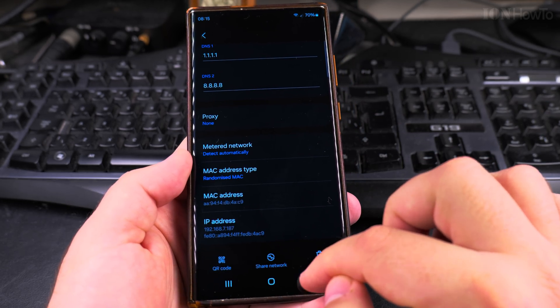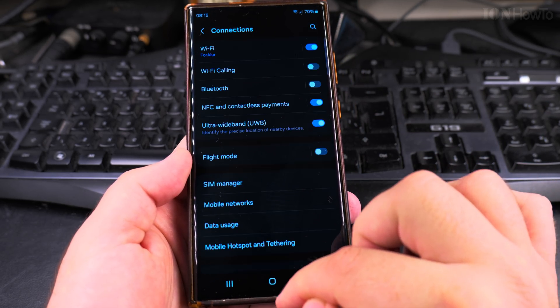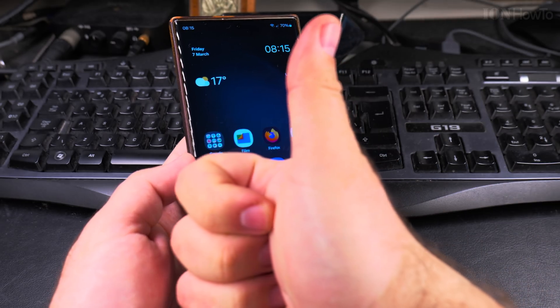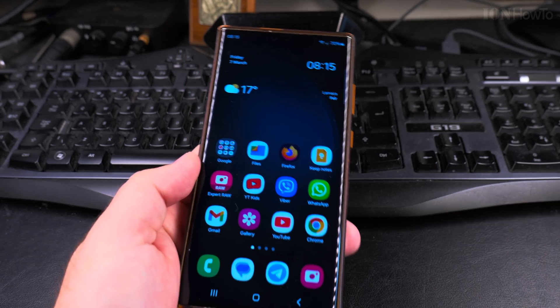So that's it. Randomized MAC address. I hope this helps you. Thanks for watching.